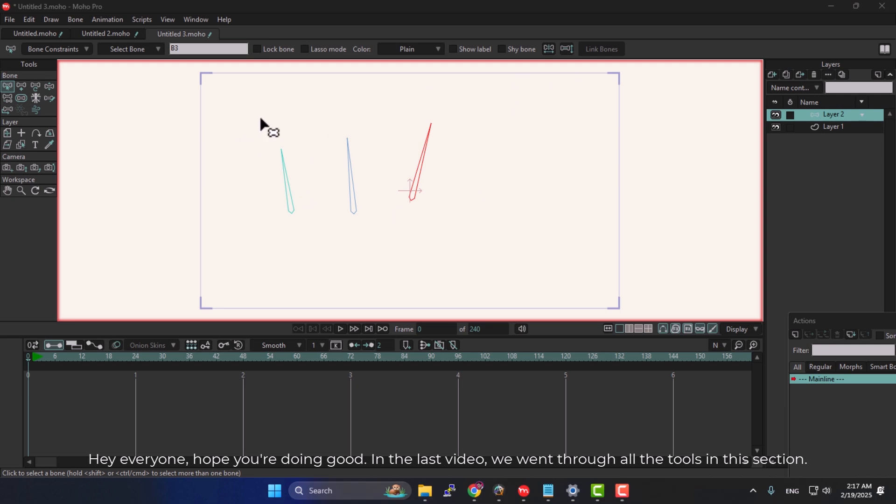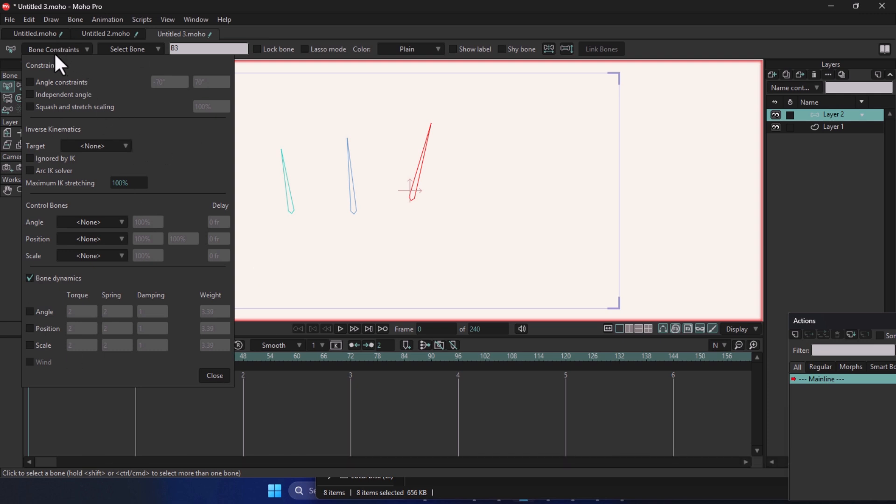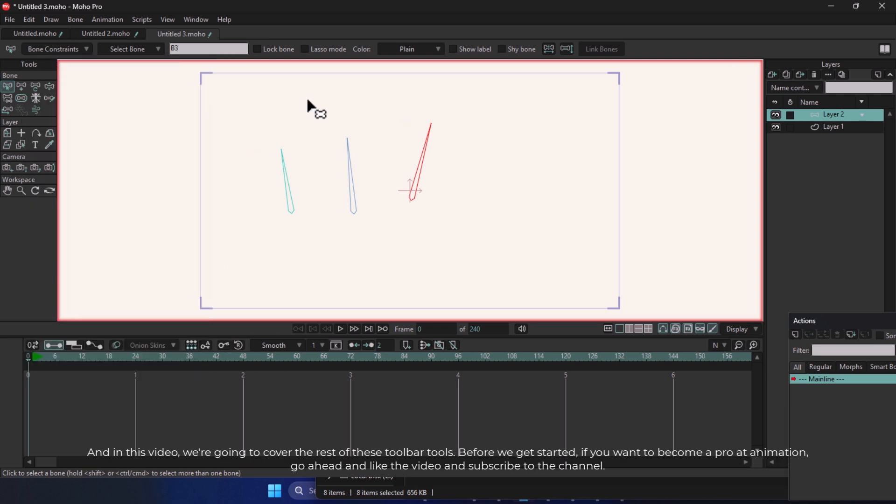Hey everyone, hope you're doing good. In the last video, we went through all the tools in this section. And in this video, we're going to cover the rest of these toolbar tools. Before we get started, if you want to become a pro at animation, go ahead and like the video and subscribe to the channel.